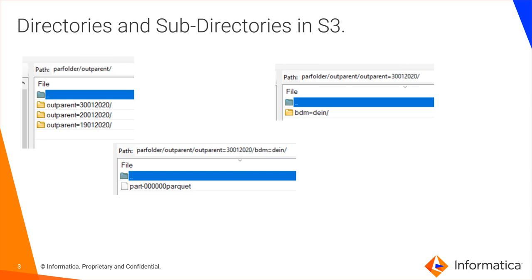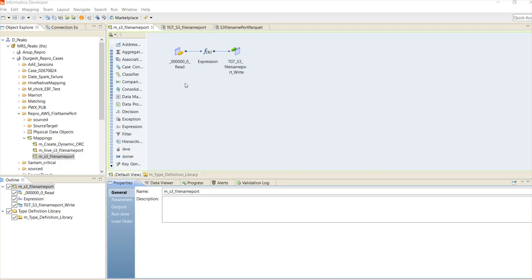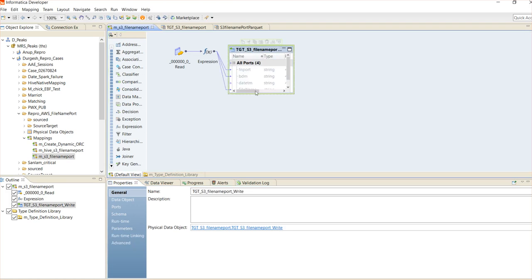In this demo, I'll show you how the basic filename port can be achieved and how directories are created based on input values. Here is the simple mapping I have created where I am reading from S3 in Parquet format and loading it into S3 again in the same Parquet format, but with partition directories.